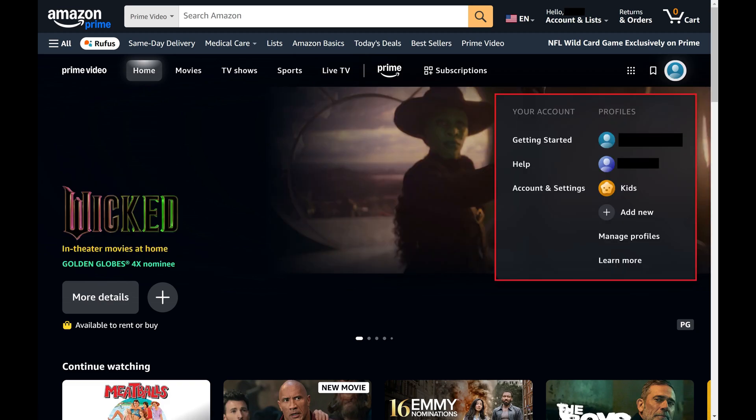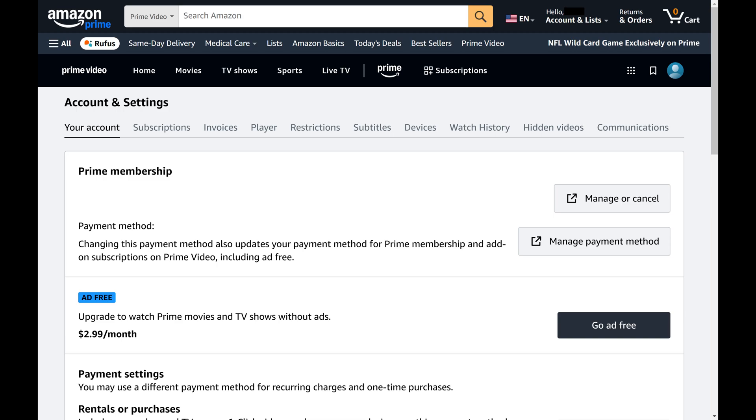Step 4. Find the Your Account section, and then click Account and Settings in this section. The Prime Video account and settings screen is displayed.